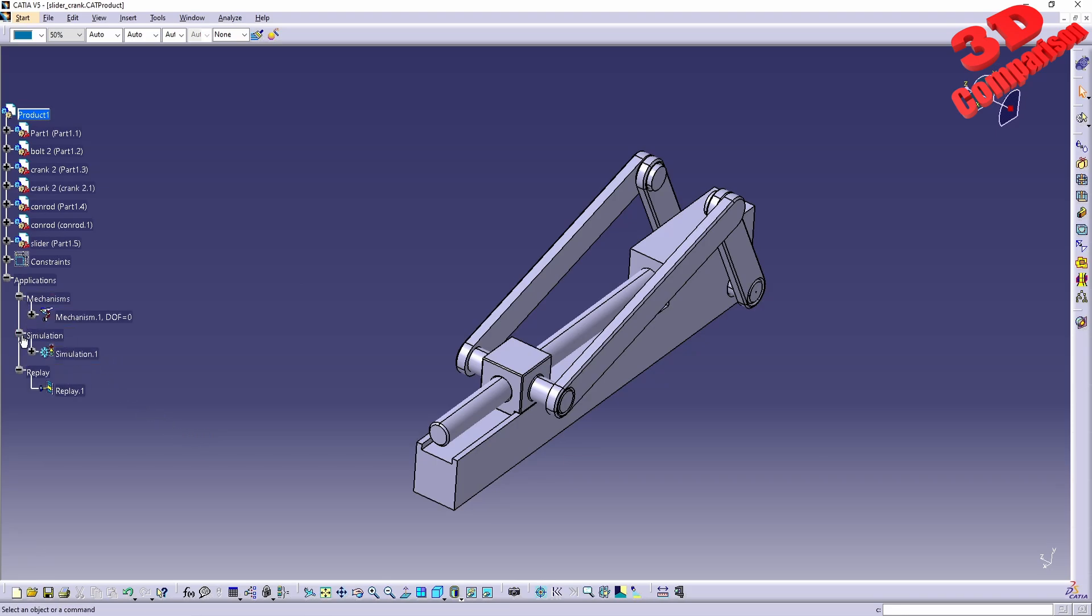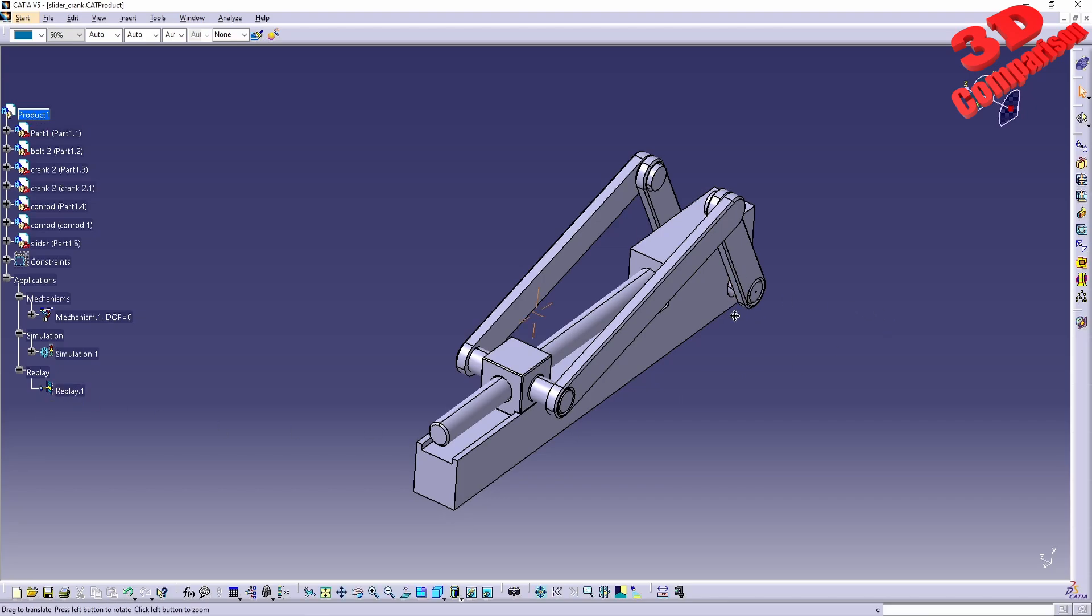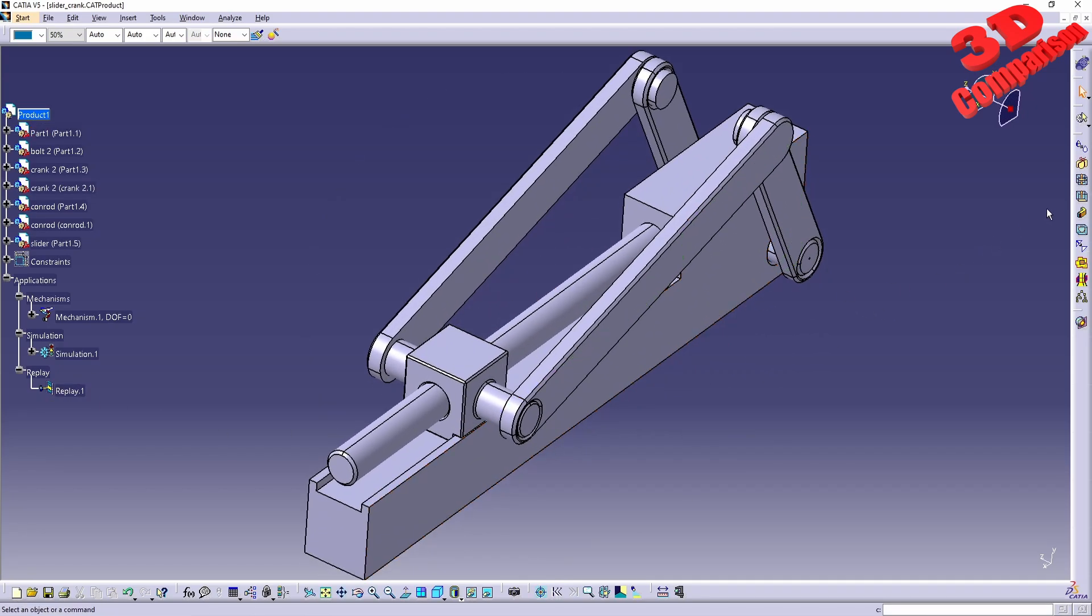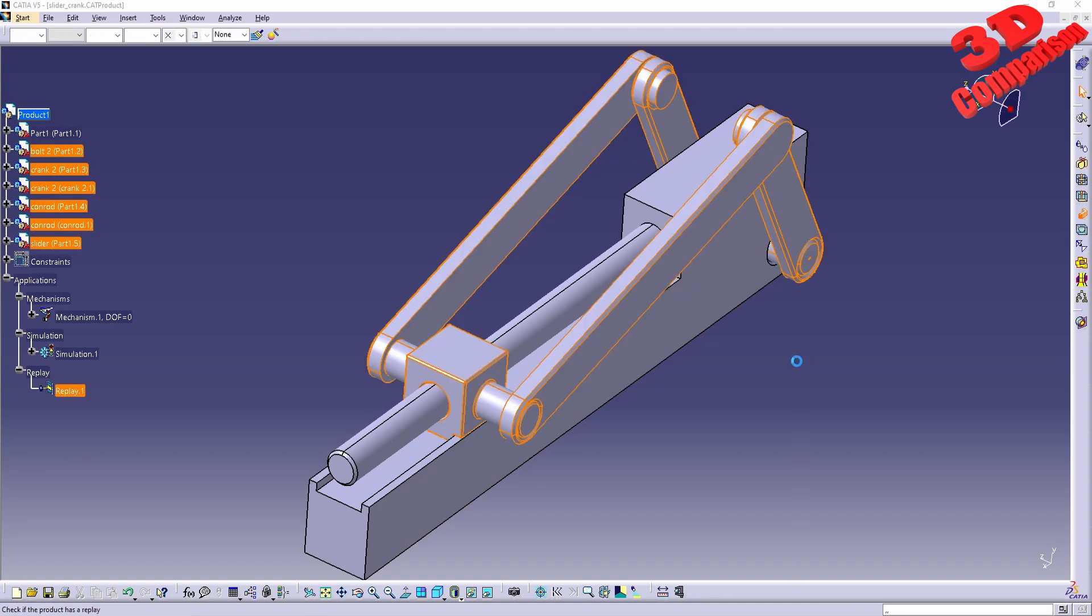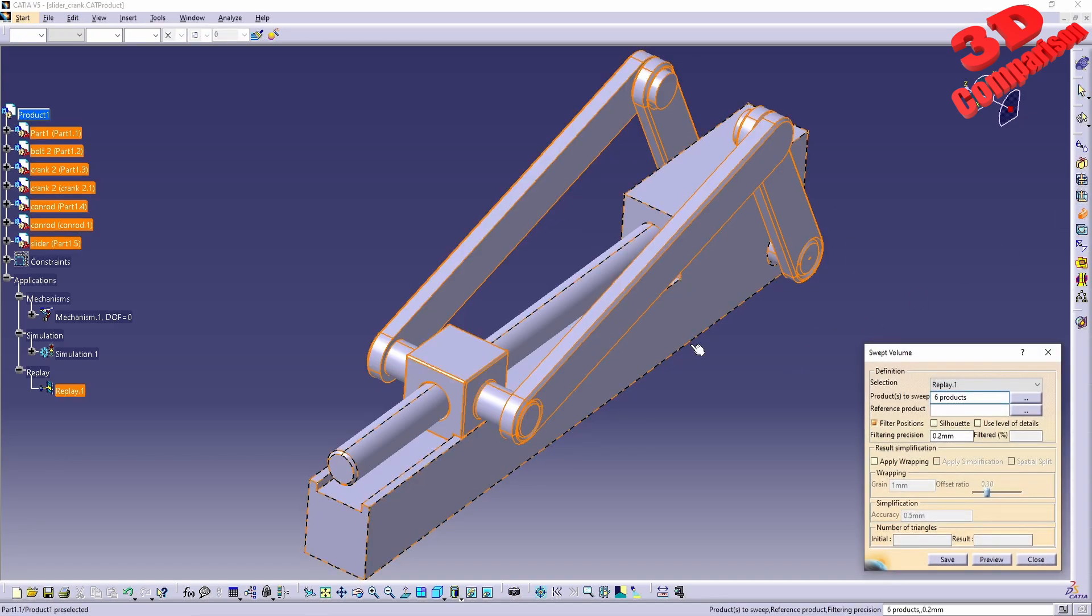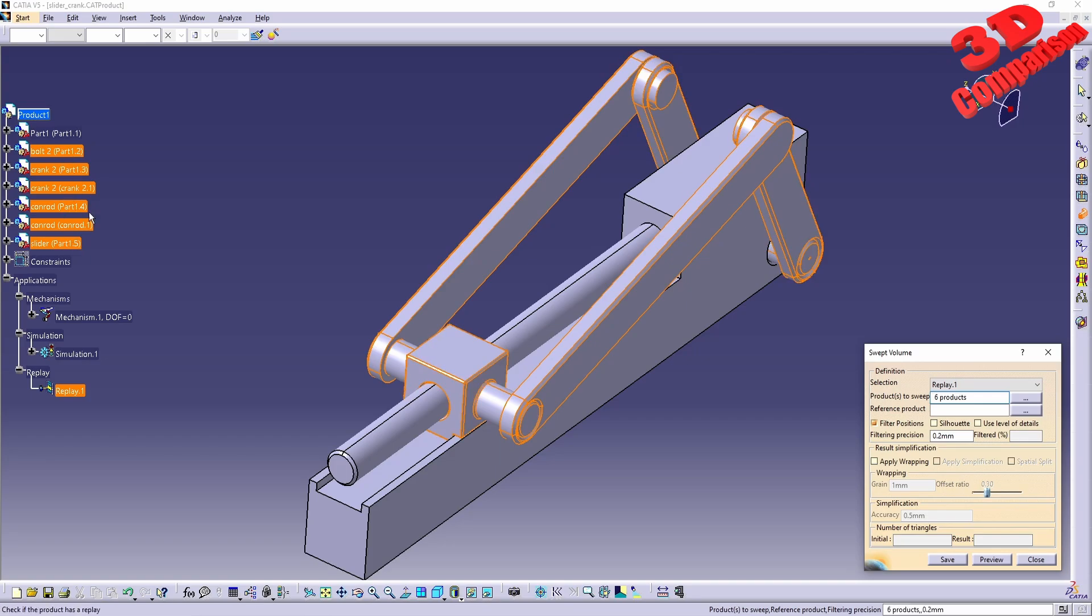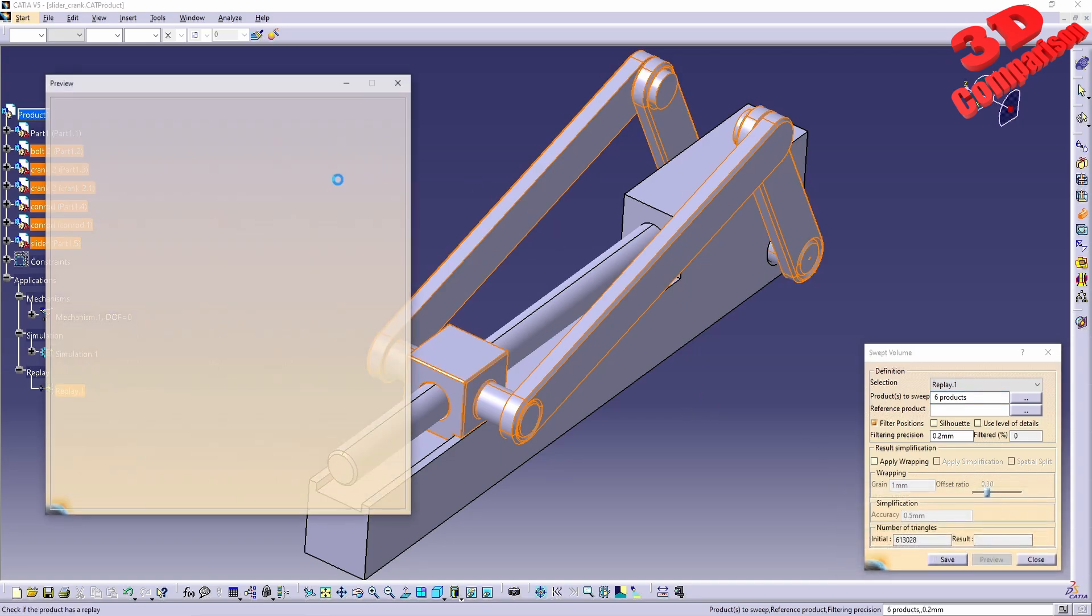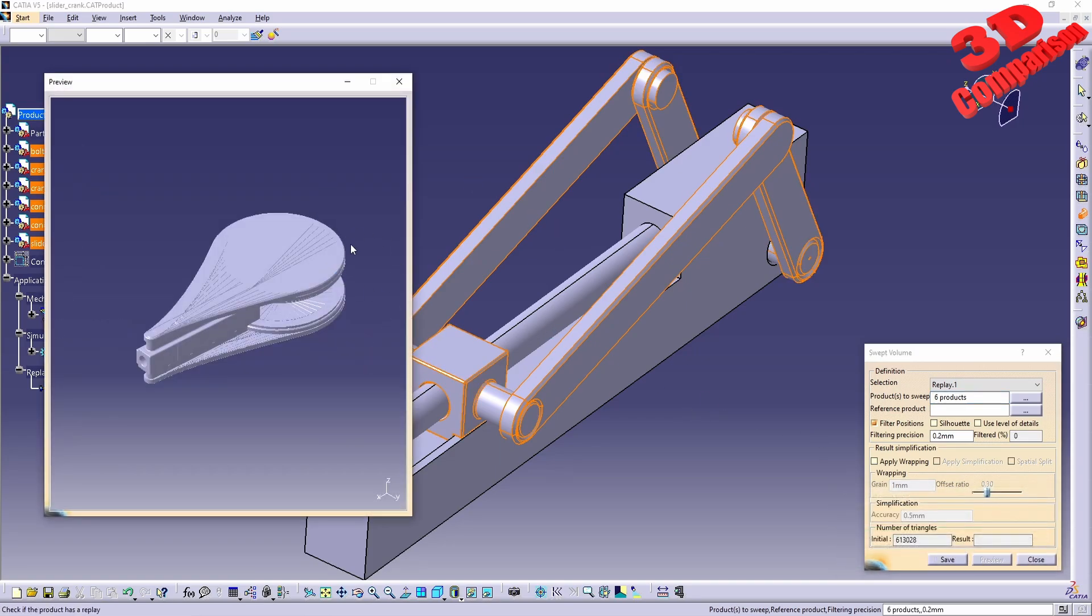Now for the last part of this video, I will process the swept volume of this part, so for all those six products that will be moved. If I hit preview, you're going to see that the swept volume looks like this.